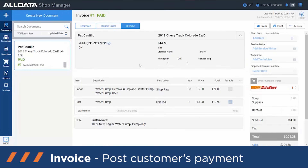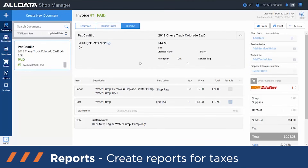Shop Manager also provides reporting functions once you've created your invoice and marked it as paid. These include reporting for your taxes such as your sales report, your tax report, and your payment type report.